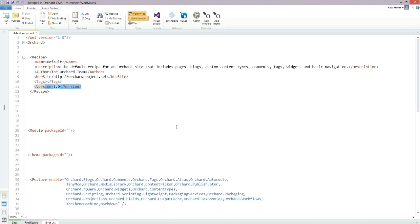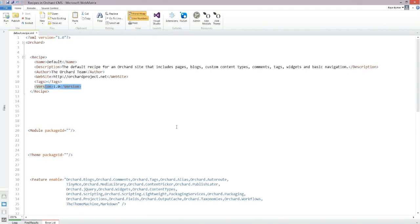Now the recipe element should be at the top, and Orchard will read the name of the recipe, the description, the author, and other metadata about this recipe. Then the next element after the recipe will be the module element.